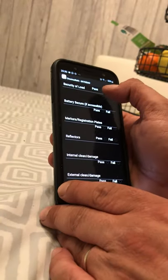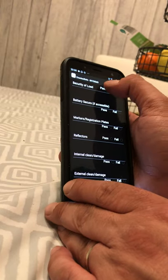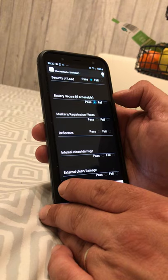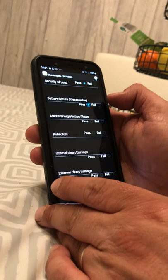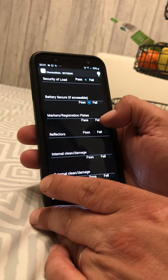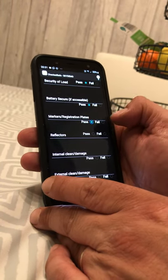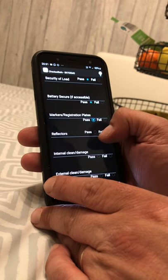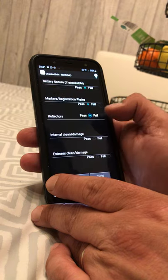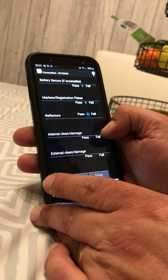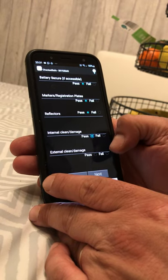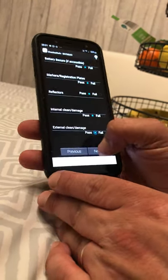Is your load secure? Pass. Is the battery secure — if you can access it, pass. Make sure your registration plate is always intact. Are your reflectors all working and not cracked? Internal and external cleaning and damage — press pass. Then go to next.